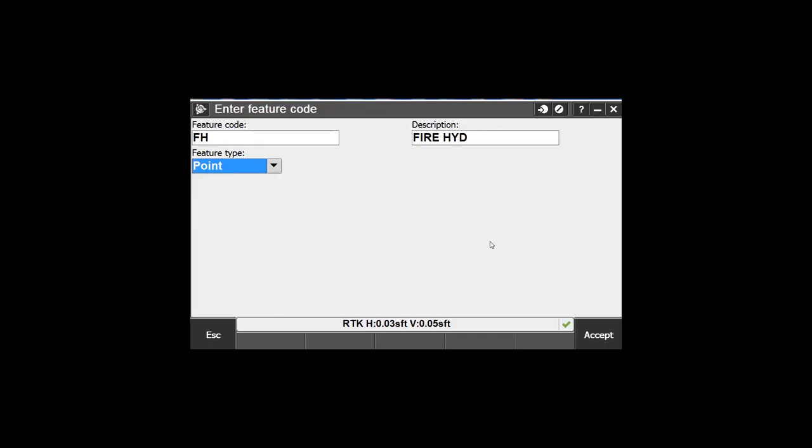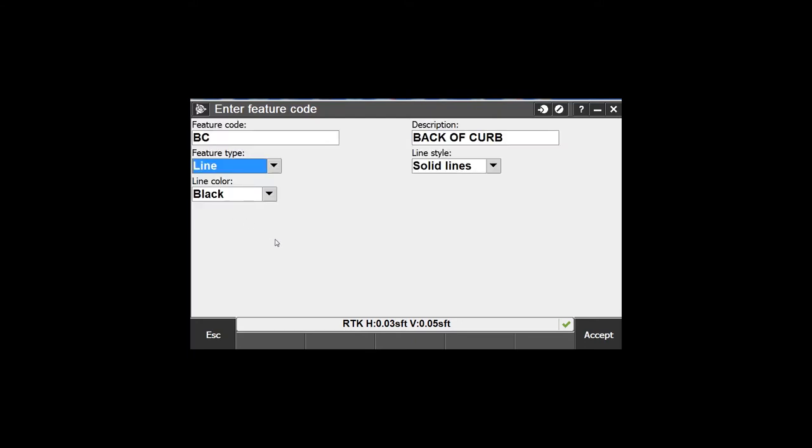Let's jump into the next one. We're going to accept that and add a code. We're going to call this one BC - back of curb. The descriptions are just as important as the code itself, because the descriptions are going to show up. It'll say BC for code and then have a description when you go to select it so you'll be able to tell what it is. This is actually going to be a line code. You can choose any color - let's go with blue. Accept that. With a line code, if I start taking shots and zigzag across the road - BC, BC, BC, BC - it's just going to run a line between each BC shot.